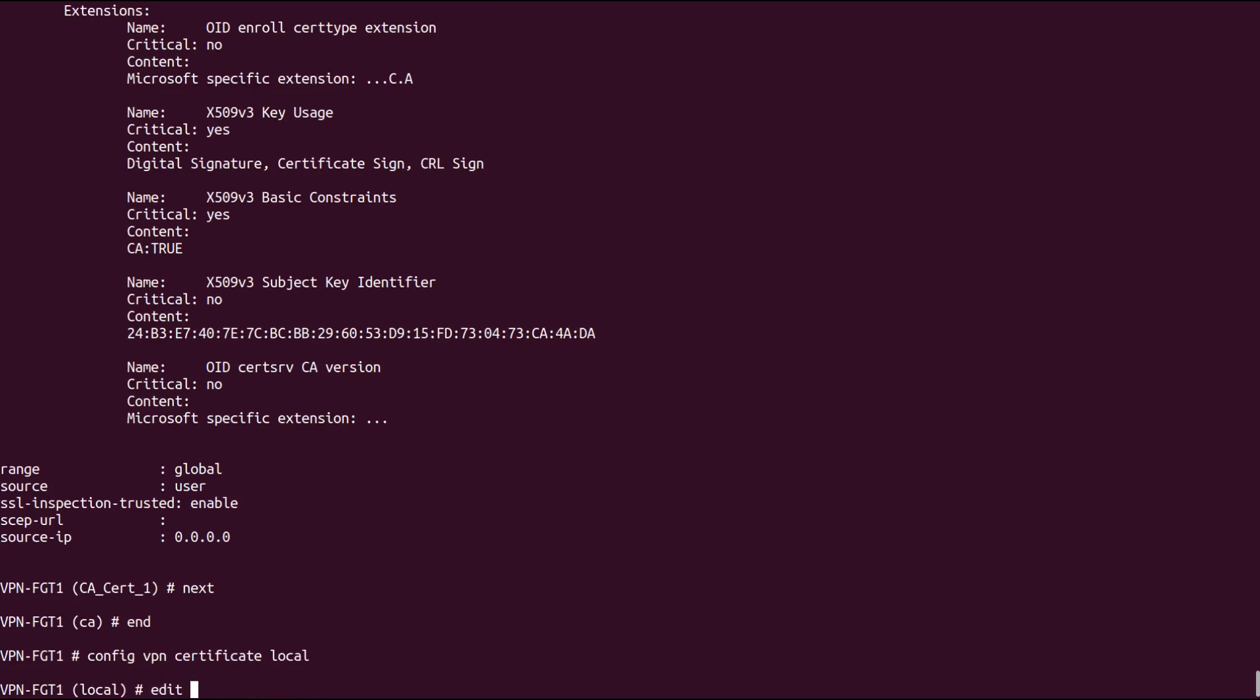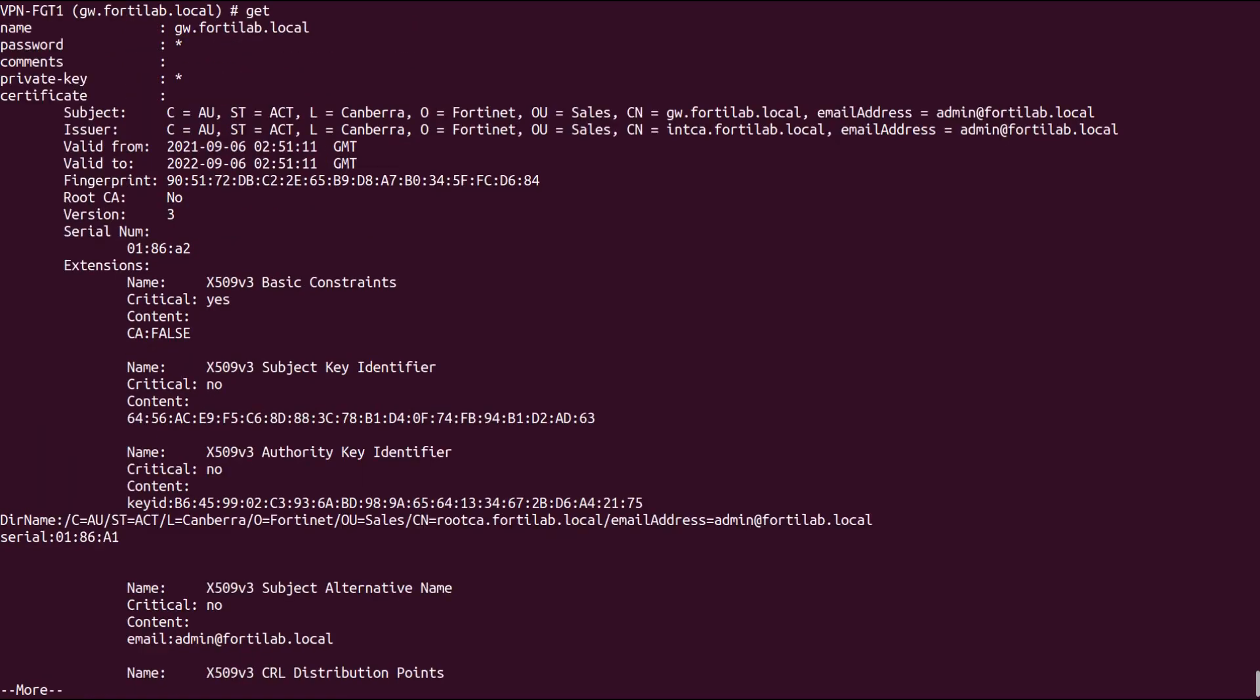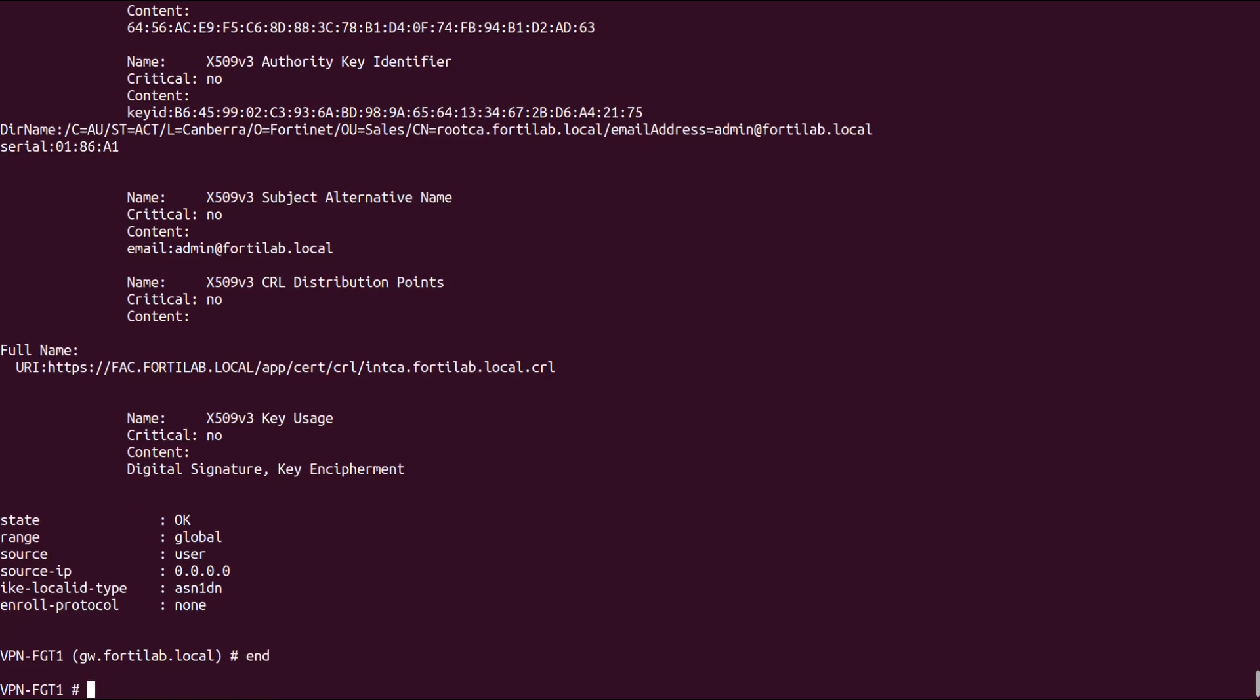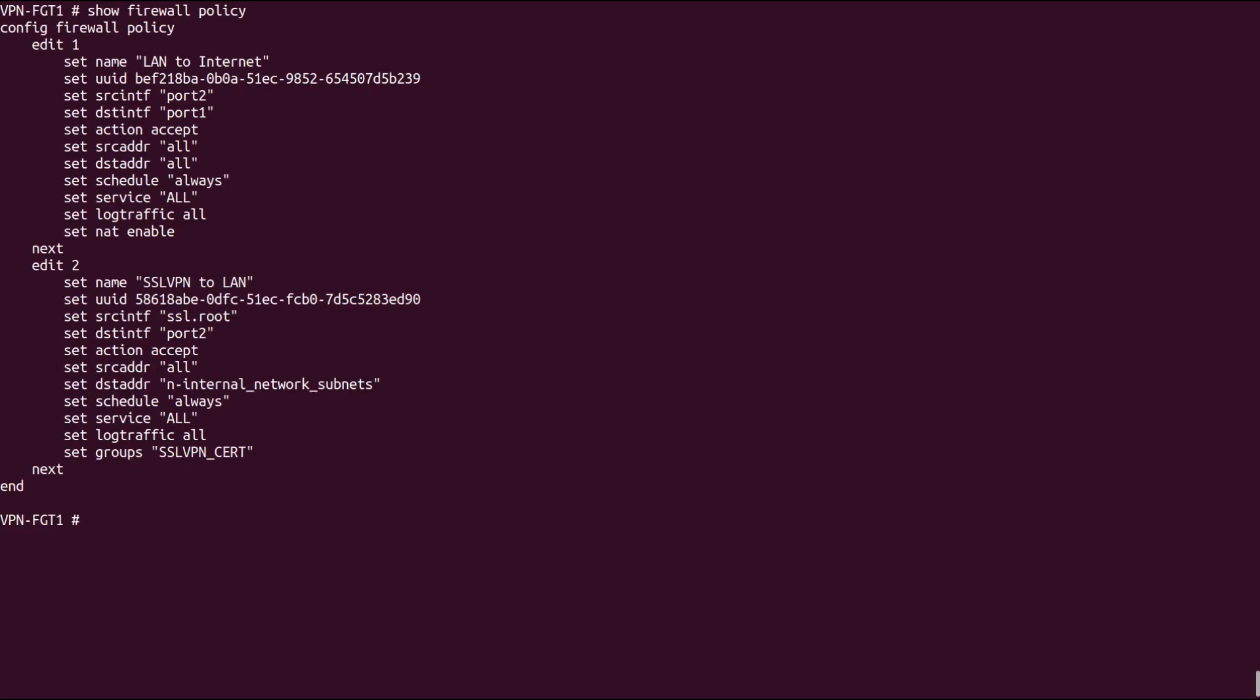And see our FortiGate firewall certificates. FortiGate can be configured to do mutual authentication as well. It authenticates both the client and the client can also authenticate the server. That's why we have a signed FortiGate firewall certificate uploaded to the firewall.